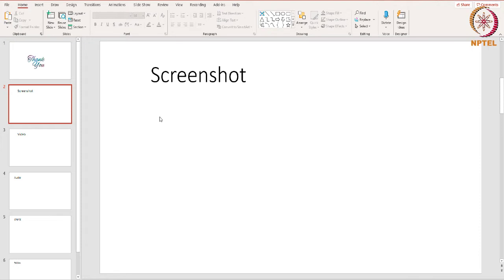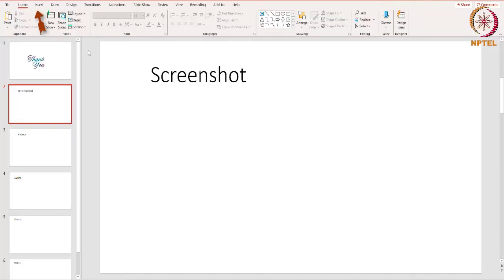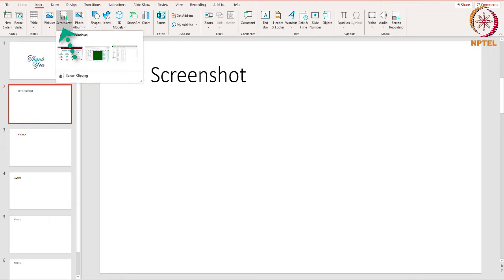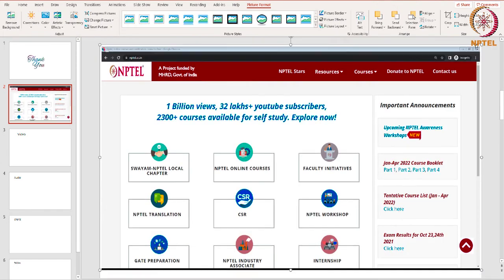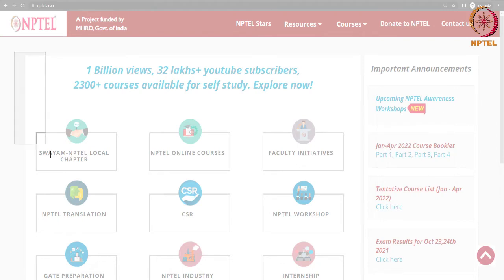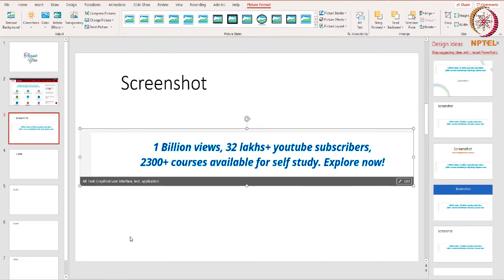Now let's see how we can use a screenshot. A screenshot is an image of whatever is currently displayed on your screen. For example, I would like to have a screenshot of the NPTEL website in the presentation. Go back to PowerPoint, click on Insert, and then choose Screenshot. Choose the window where you want to take the screenshot. You can also select Screen Clipping to capture only a certain part of the website instead of the entire window. These are the ways you can add pictures to your presentation.